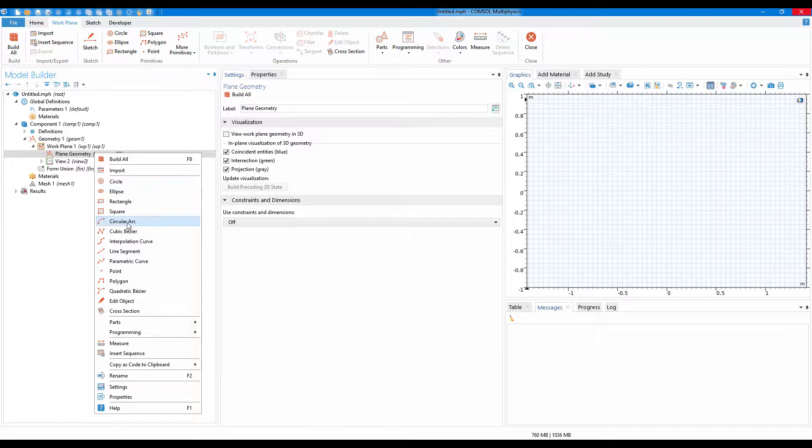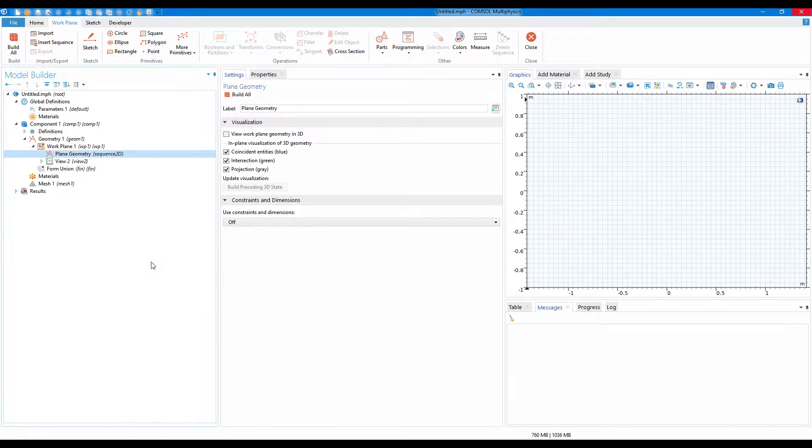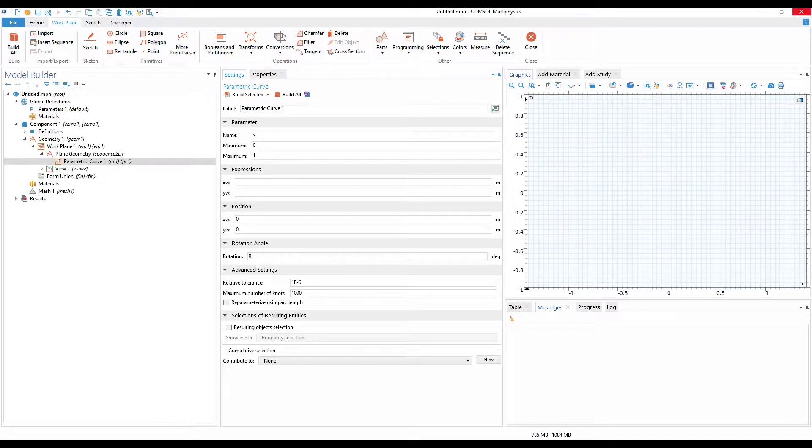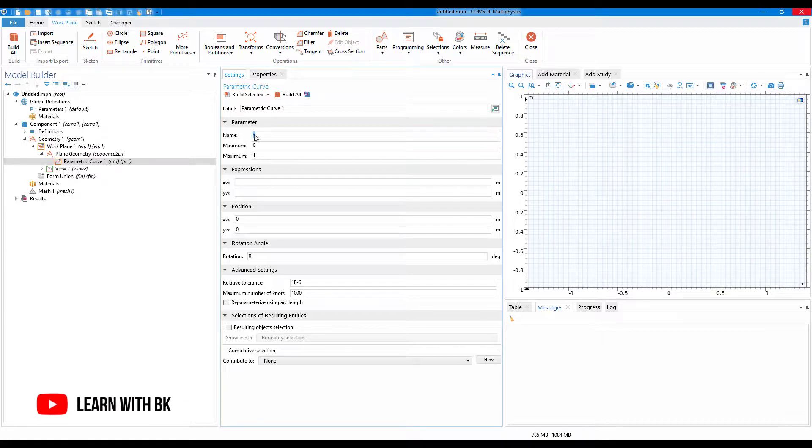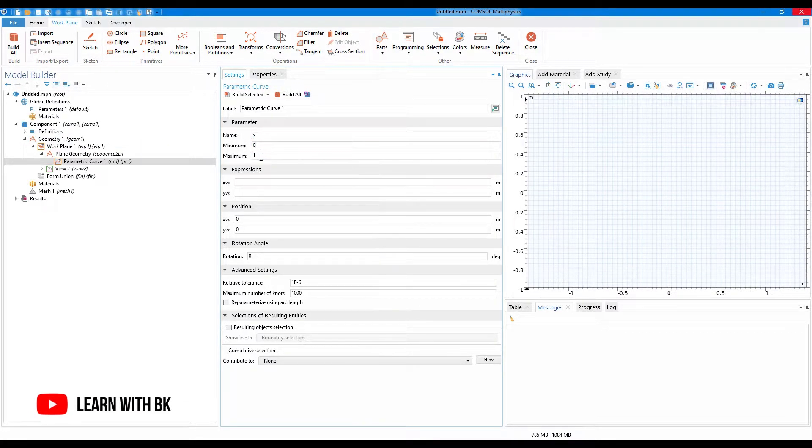Then click on parametric curve. Now we will create the parametric curve geometry. The name is s, minimum is 0, and let us set the maximum to be 10 times pi.